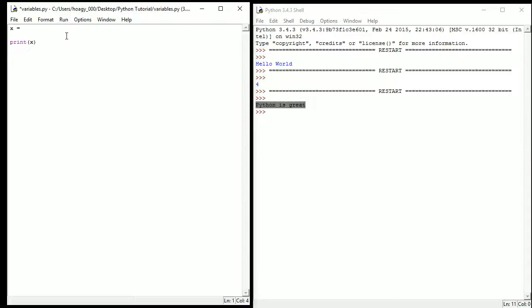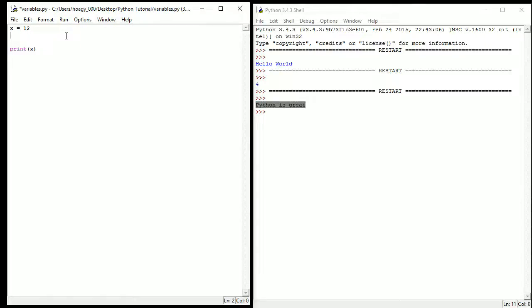Now I'm assuming most of you guys have taken at least some form of algebra. A variable is just a placeholder, well in algebra, a placeholder for a number. But in Python you can set a variable equal to a number, or an integer as it's called in here, which is any whole number or negative number.